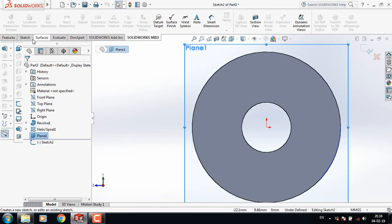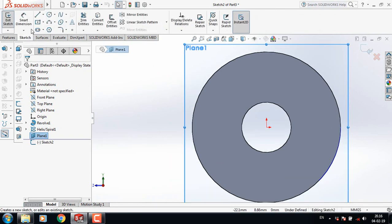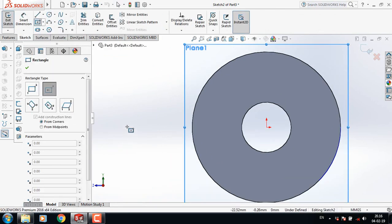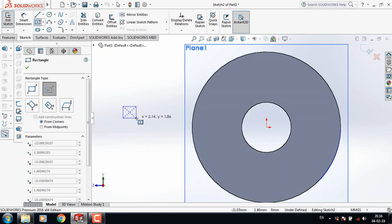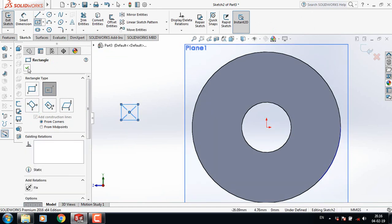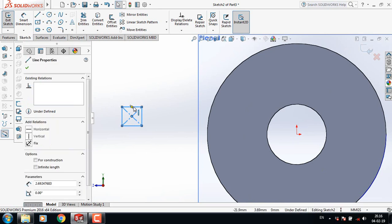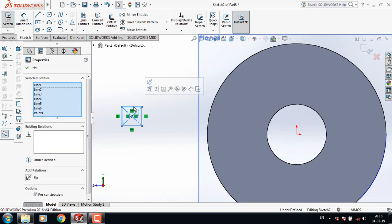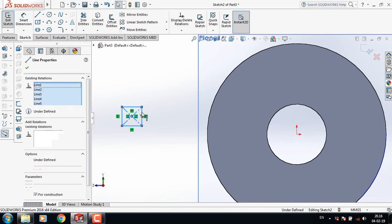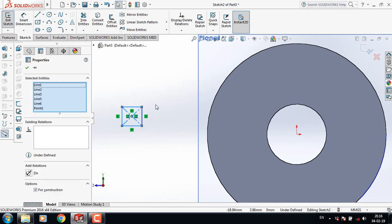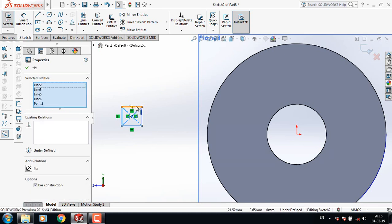Go to Sketch and select Rectangle. Draw a rectangle. Now select this line, press Control, select this line, and also select this line.